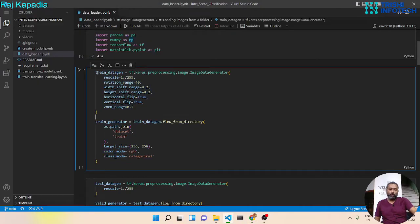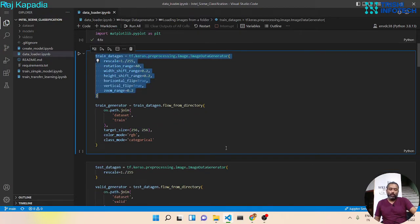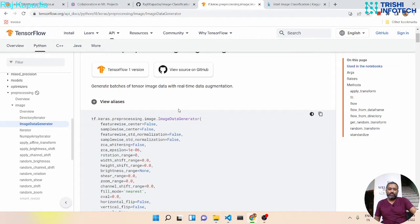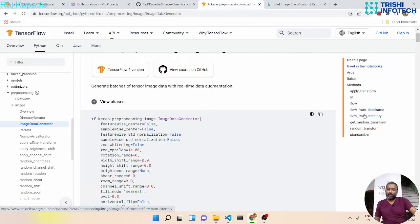The ImageDataGenerator object has two methods we are going to look at: flow_from_dataframe and flow_from_directory. These load image data when it is needed — either from a DataFrame or from a directory.